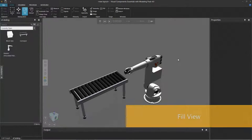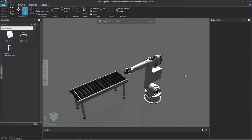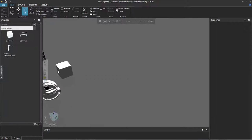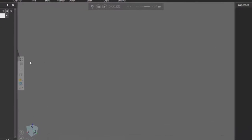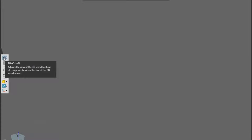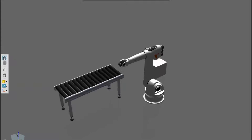Now at some point you might get lost in the 3D world — it happens to us all. So if I pan the camera all the way over here, I can't see anything. Well if you get lost, just go over to the 3D world toolbar and click the command called All. This will fit everything within your view of the 3D world. A shortcut for that is Control + F. And there are the components.